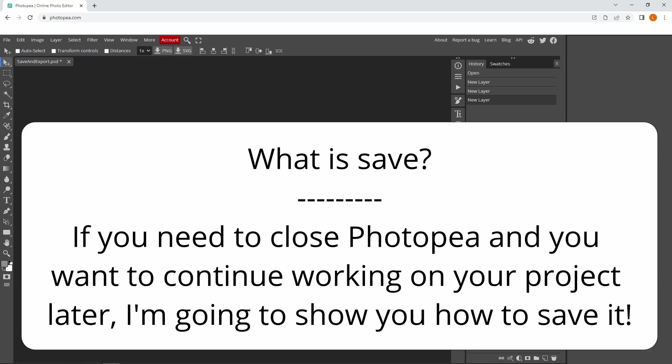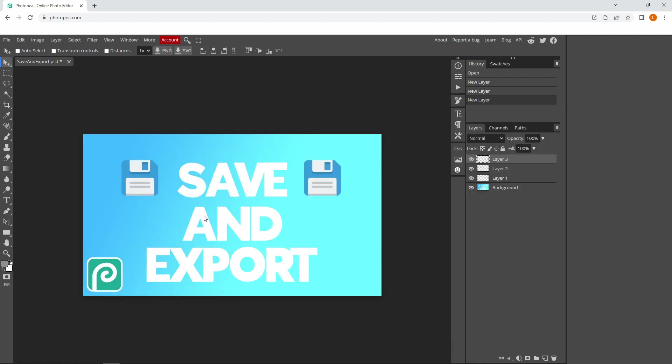Save is when you need to close Photopea and shut down your laptop, but you want to keep all your layers so you can continue working on your project later.